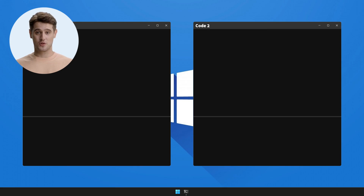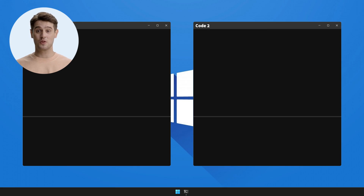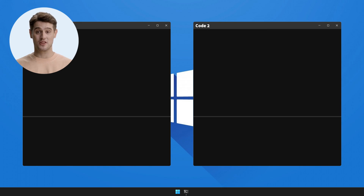Hello coders and welcome to How to Fix. In today's video we'll be focusing on a new bug that you might find challenging to solve. So without further ado, let's dive into today's bug.